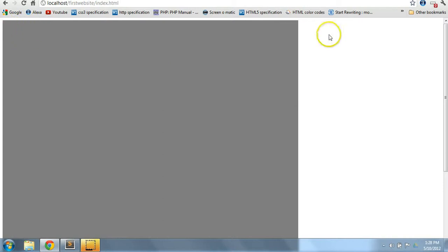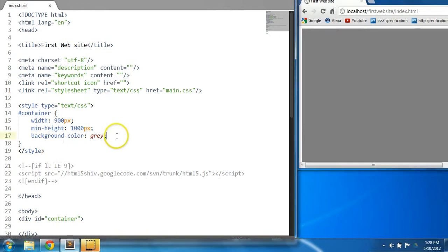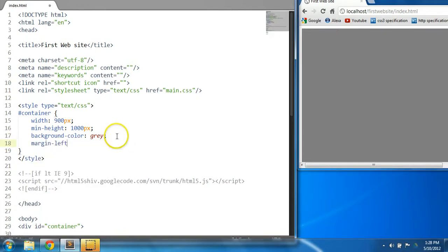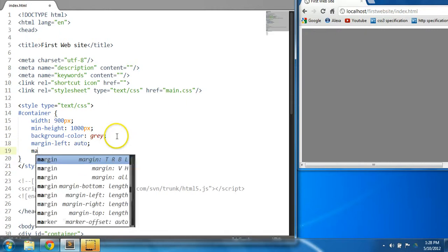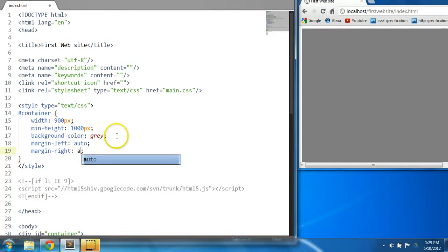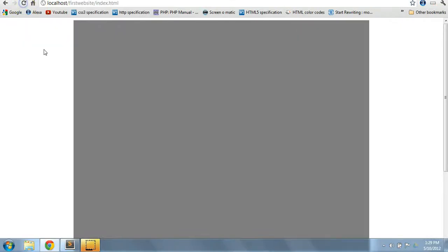As you can see here we have our parent container — width 900 pixels and a minimum height of 1000 pixels. As it stands right now it is shifted to the left, so let's center it on the page. We're going to say margin-left auto and margin-right auto as well. Control S to save and let's preview it in the browser — as you can see it is now shifted to the center of the page.